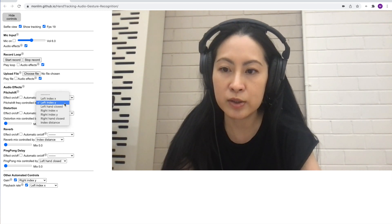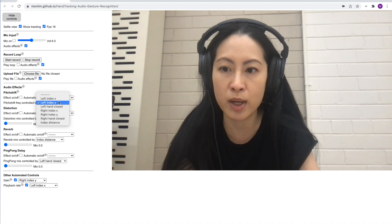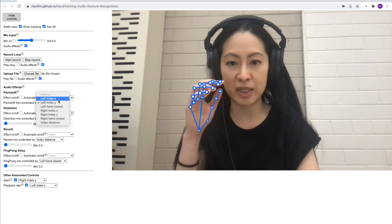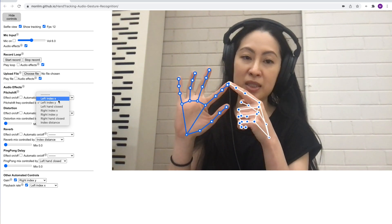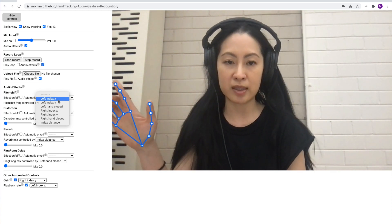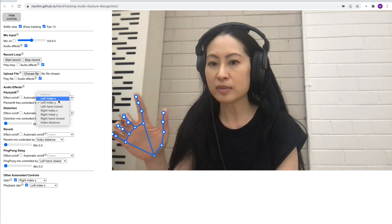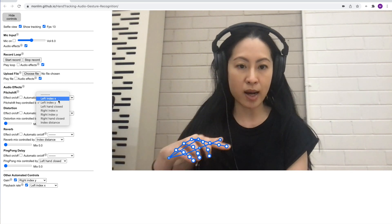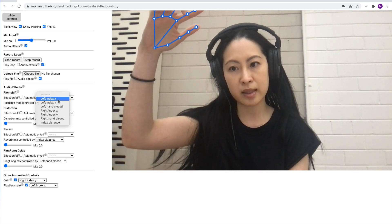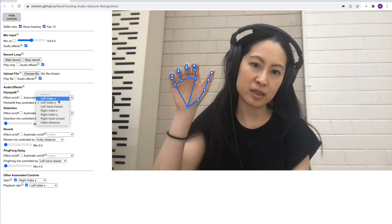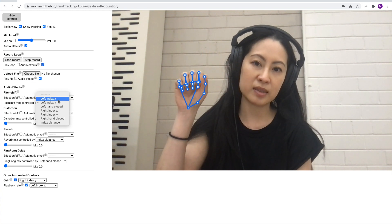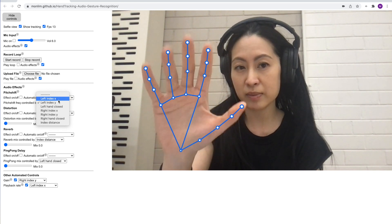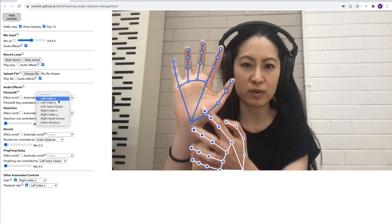There are drop-down boxes where you can choose what to use to control these audio effects. 'Left index X' basically means the tip of your index finger on the X axis — the horizontal axis — so that's 0 at lowest to 1 at highest. Same with Y, that would be 0 to 1. 'Left hand close' basically just means how open your fist is — it's a rough measurement that maps the distance from your index finger to your wrist.